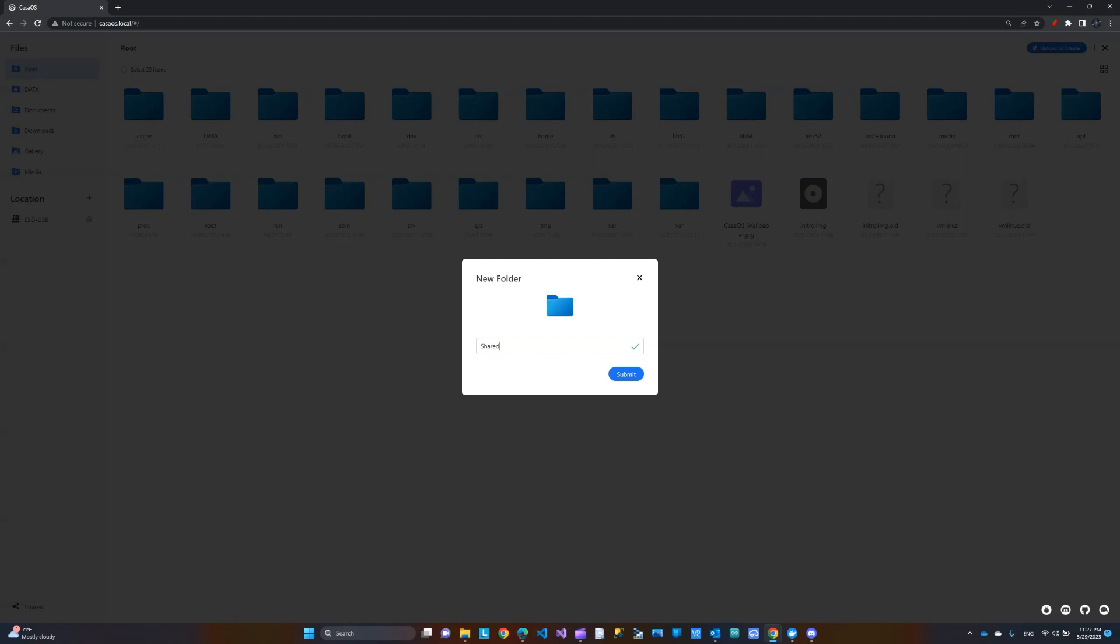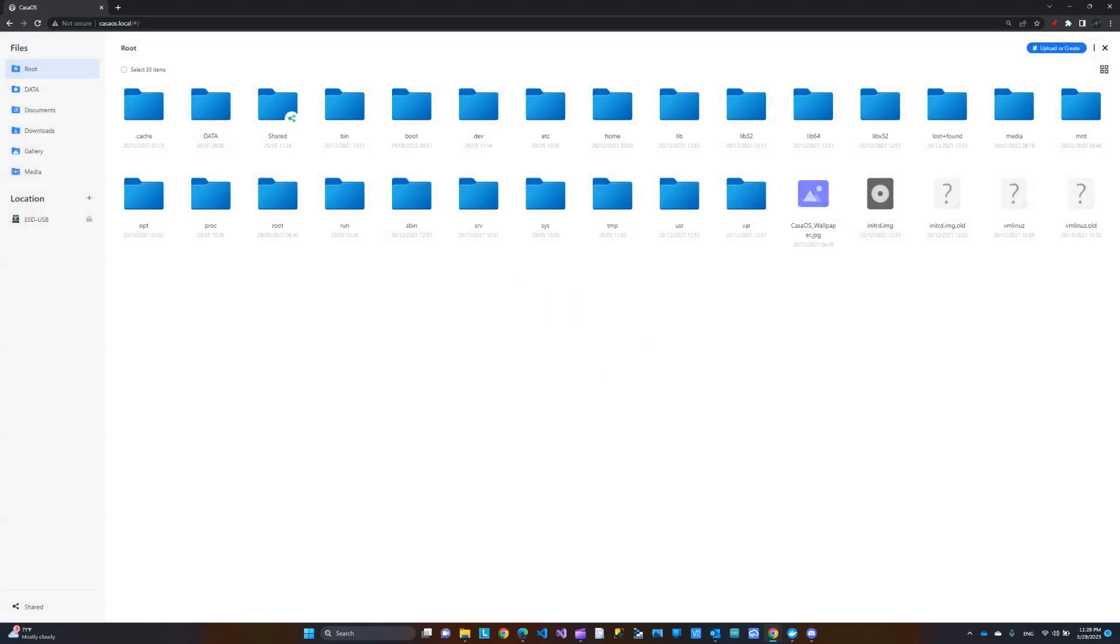Then access that from like my Windows PC or anywhere on my local network. In the future, I'll show you if you're interested, I'll show you how you can share this over the internet and access it remotely, even when you're not home. So, back to this folder, I'm just going to call it shared and then submit. Now, this is the folder here.